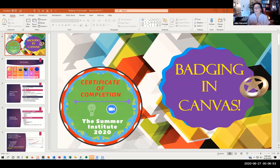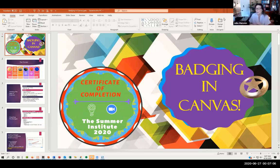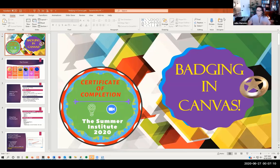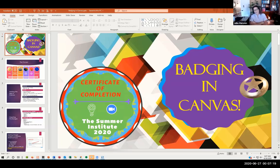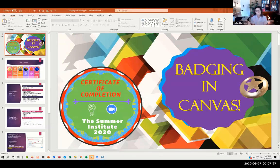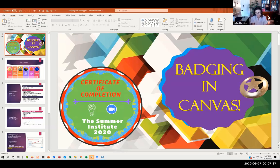Badging is basically just giving students a hurdle that they can pass over and get a stamp of approval for completing it. I'm playing around with a couple of different ideas in badging. I have an accounting course, and the summer course is broken down into three sections, each covering about four chapters. They get a badge after each section is complete.